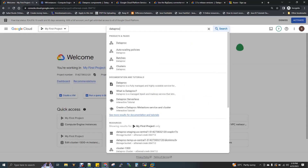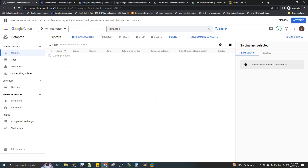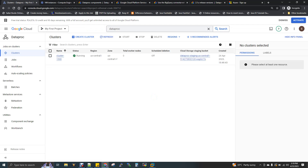So now back to creation. Search for Dataproc using auto-suggestion and click on it. First, click the Enable button. It will take around two to three minutes to enable this particular Dataproc environment — we are just enabling that service in our account. Now you can create a cluster.